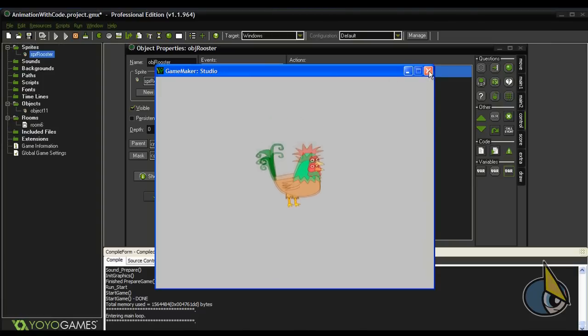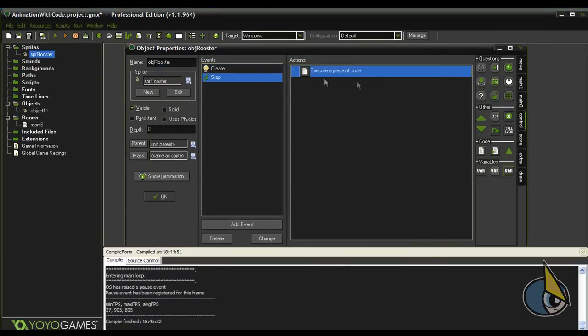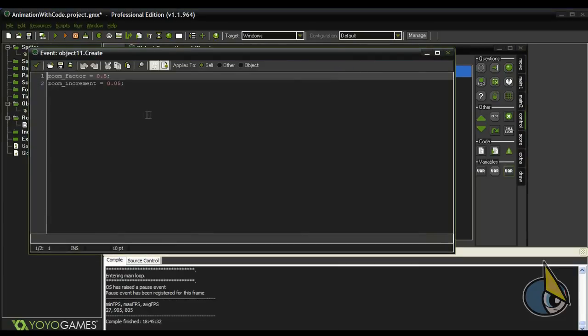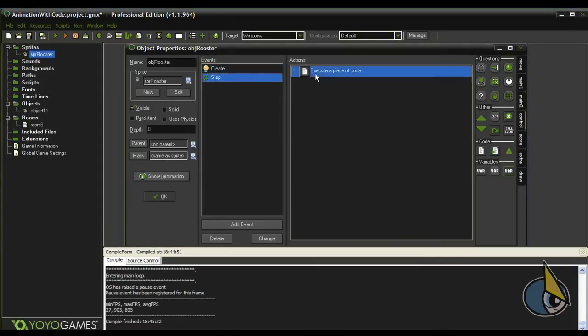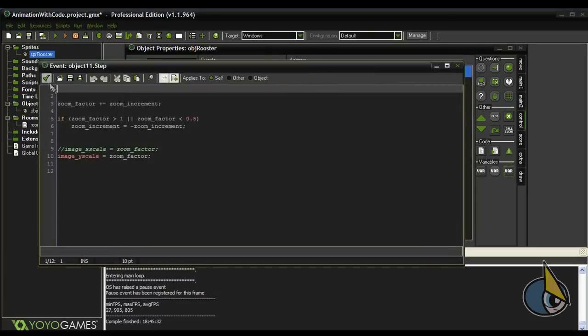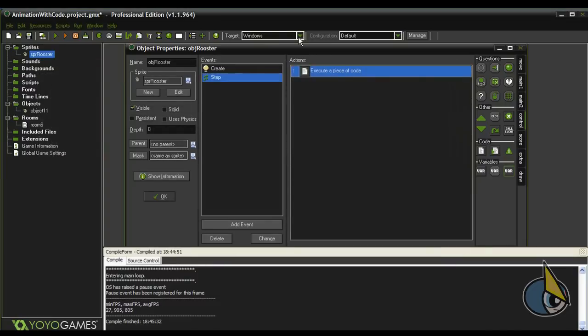So this is all I wanted to show you in this video. As you can see, this is very easy. It's a very affordable way to animate sprites with code. So I hope you find this video useful, and see you in upcoming video tutorials.